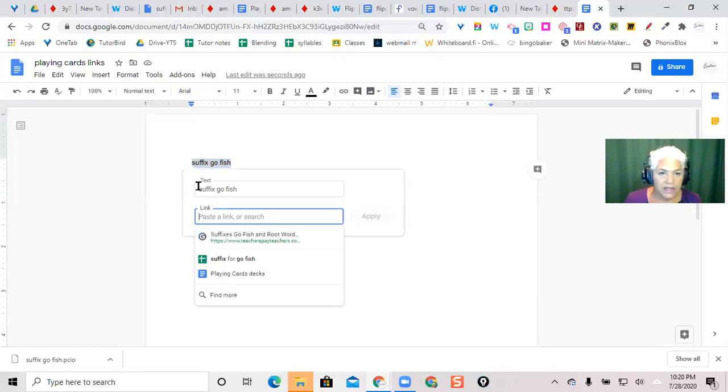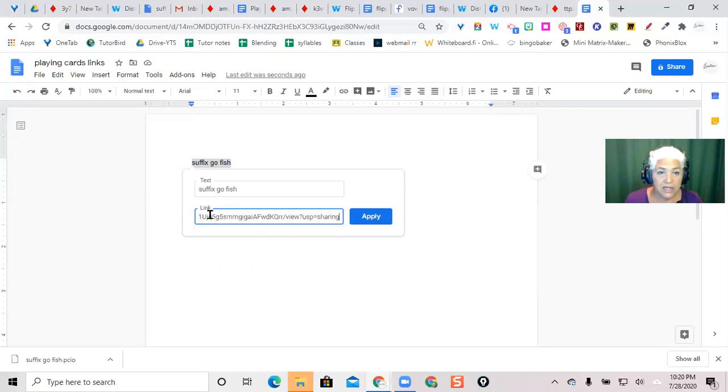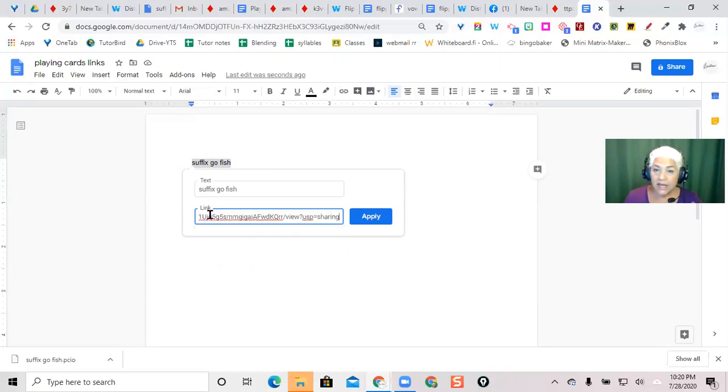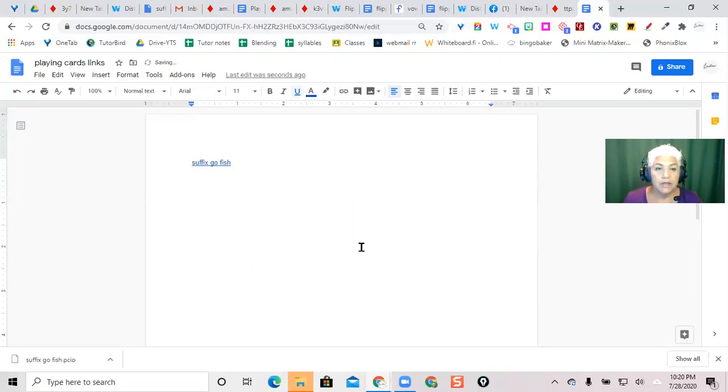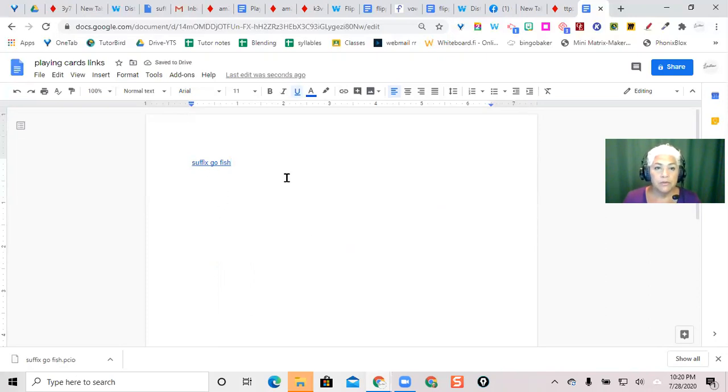Right click link and then paste that link in here. So that when you want to play the game, you just come into your document.